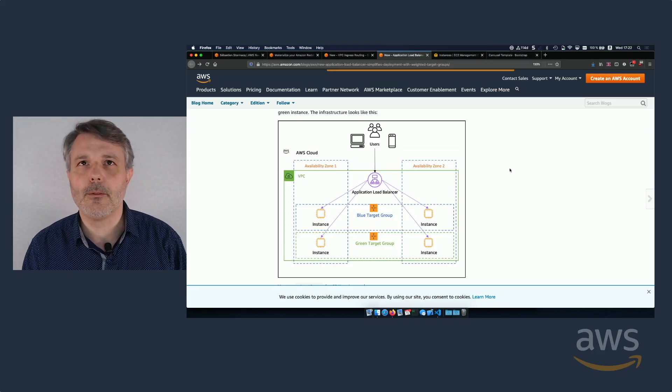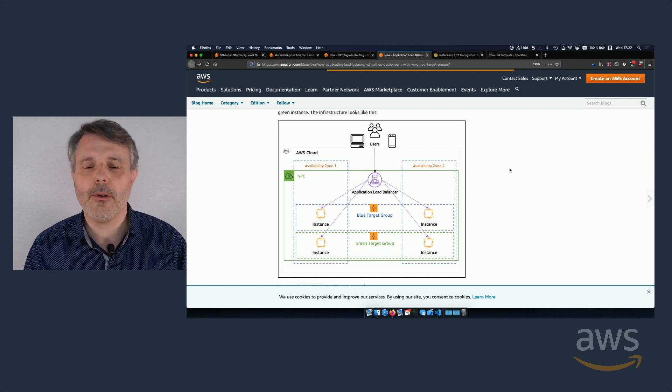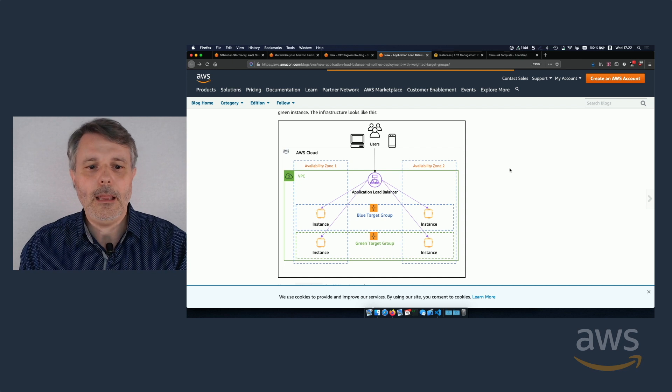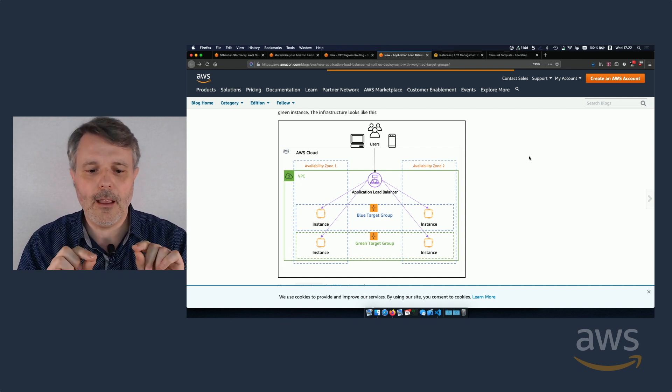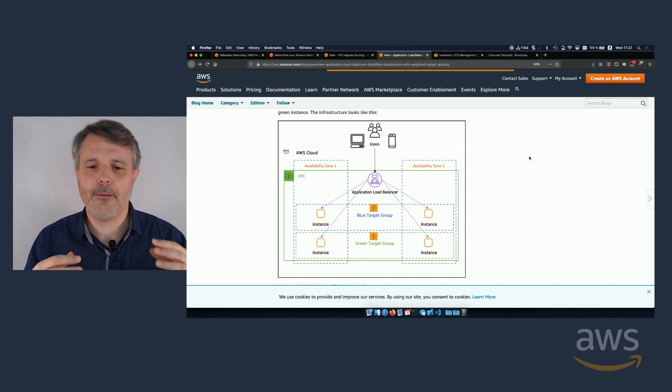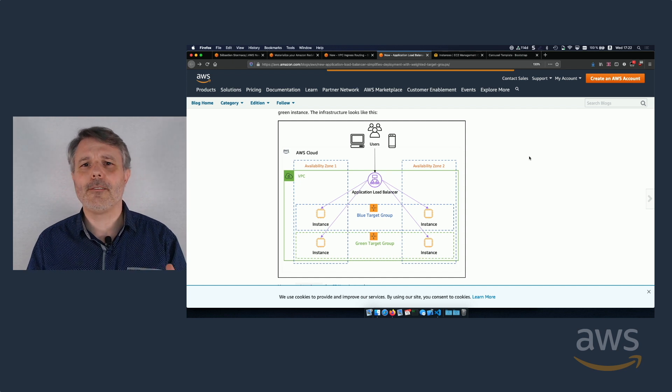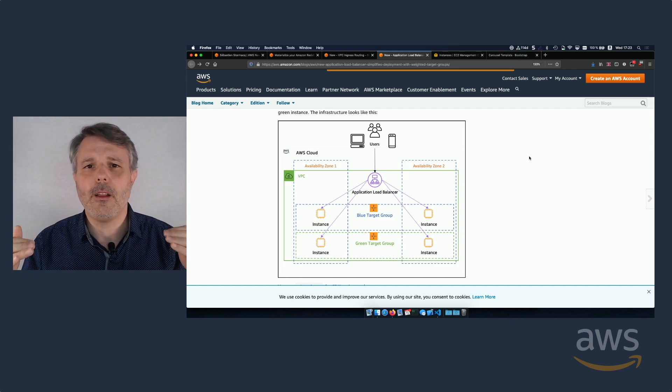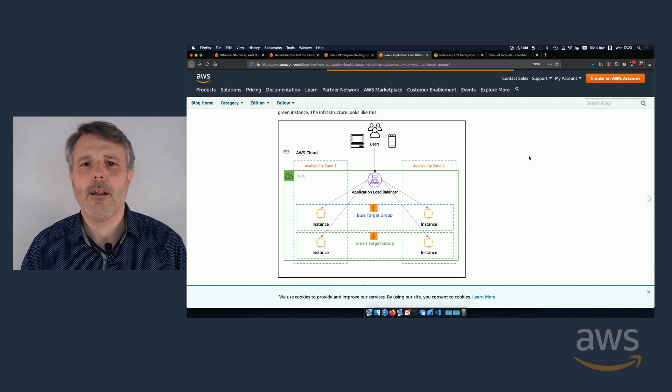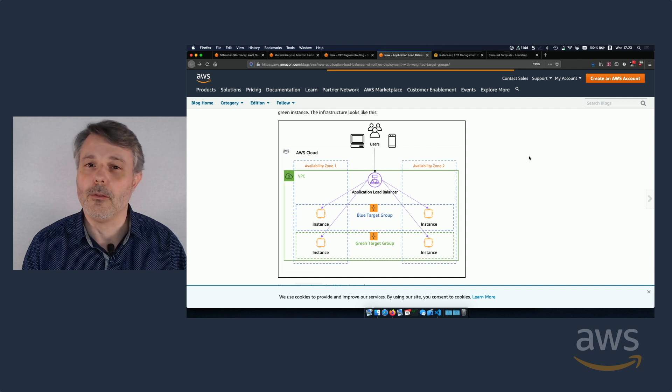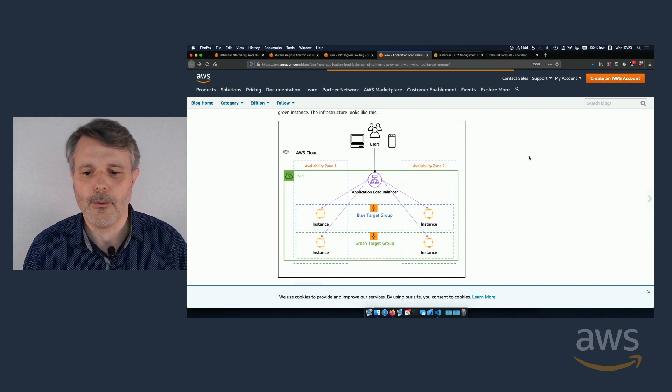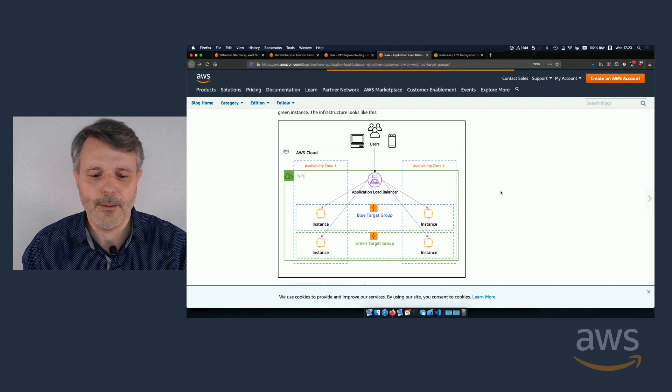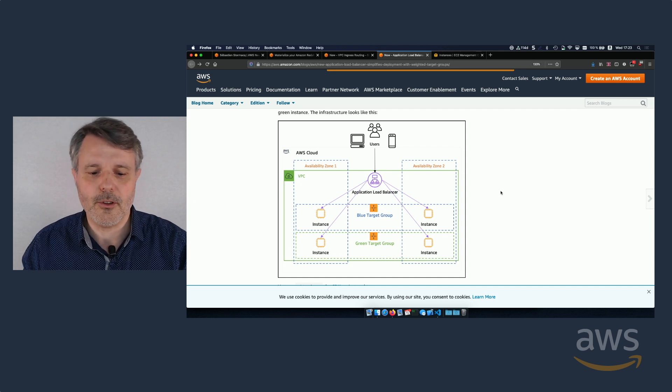In November 2019, when we released this new feature, I wrote a blog post that shows you how you can implement that inside your infrastructure. And for this demo, I'm going to use the blog post structure and the infrastructure that I created for the blog post. So it's a very typical web application infrastructure with two availability zones. I also create two auto-scaling groups, both with a couple of Amazon EC2 instances. And one auto-scaling group is for the blue version of the application, and the other auto-scaling group is for the green version of the application.